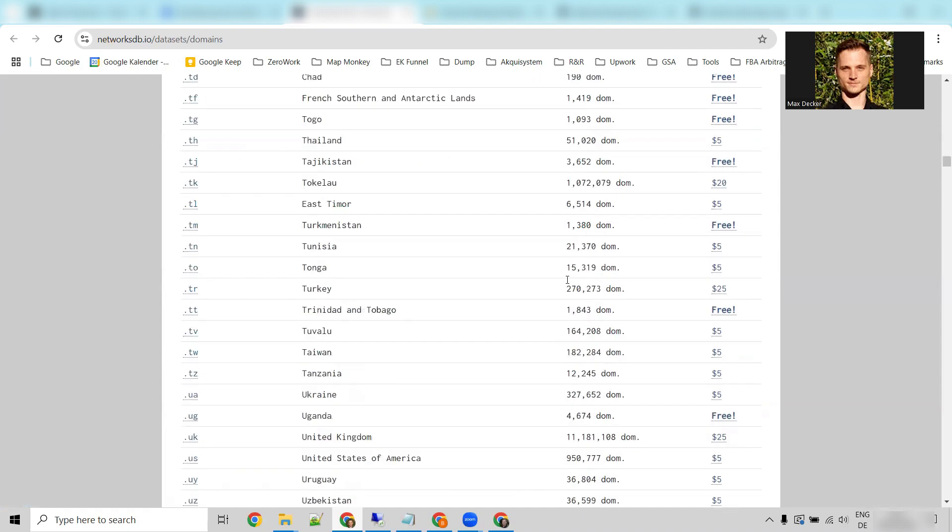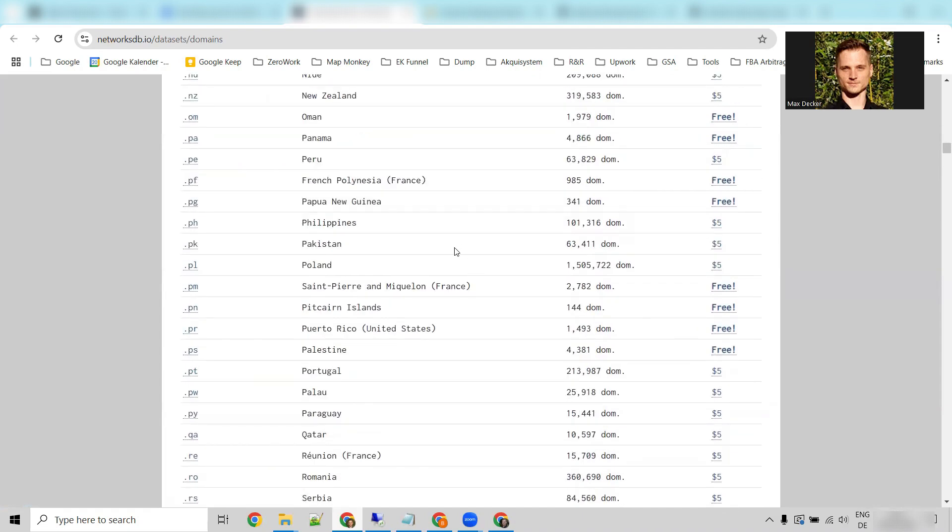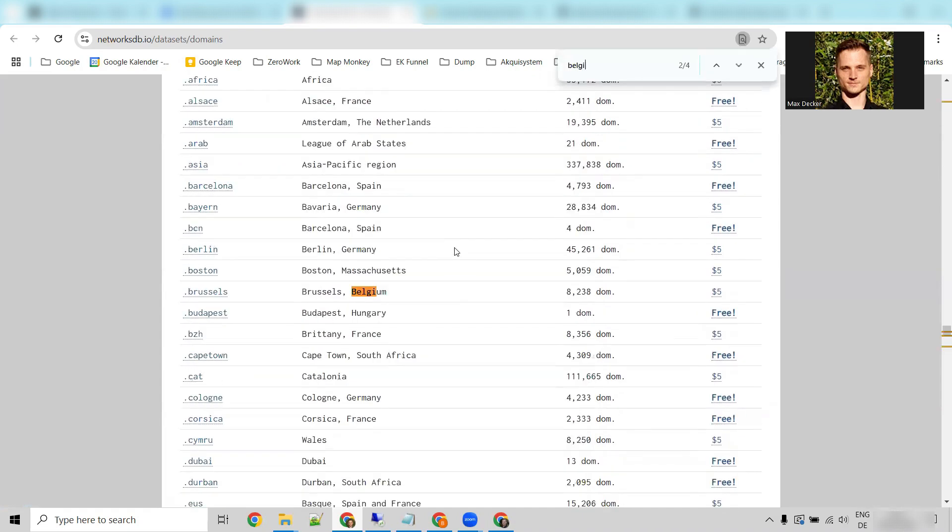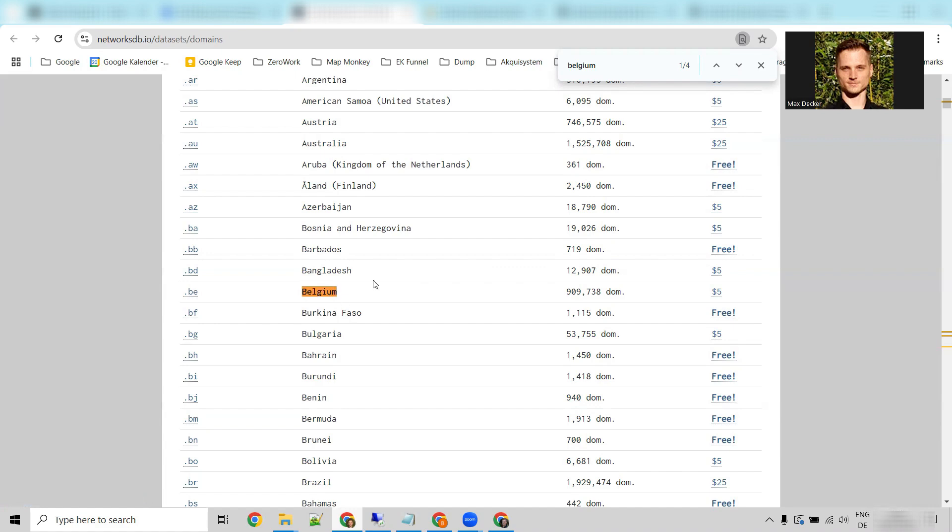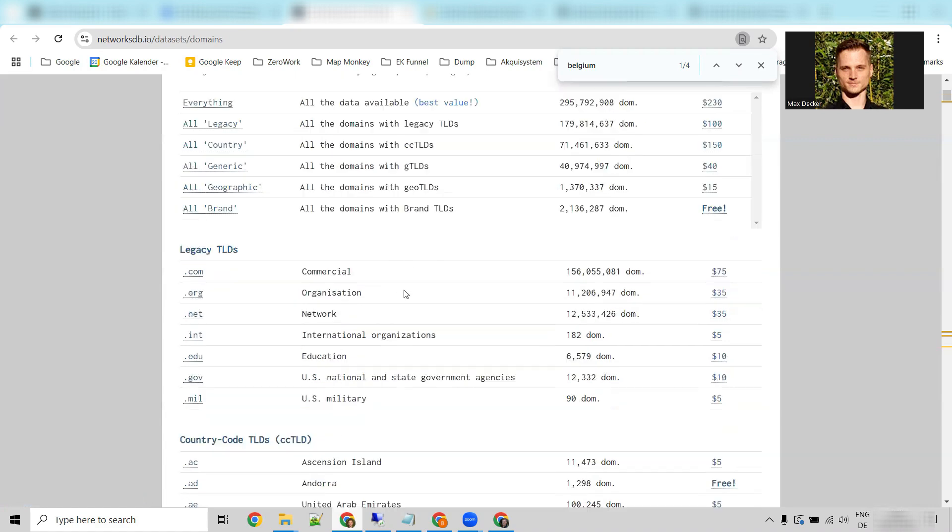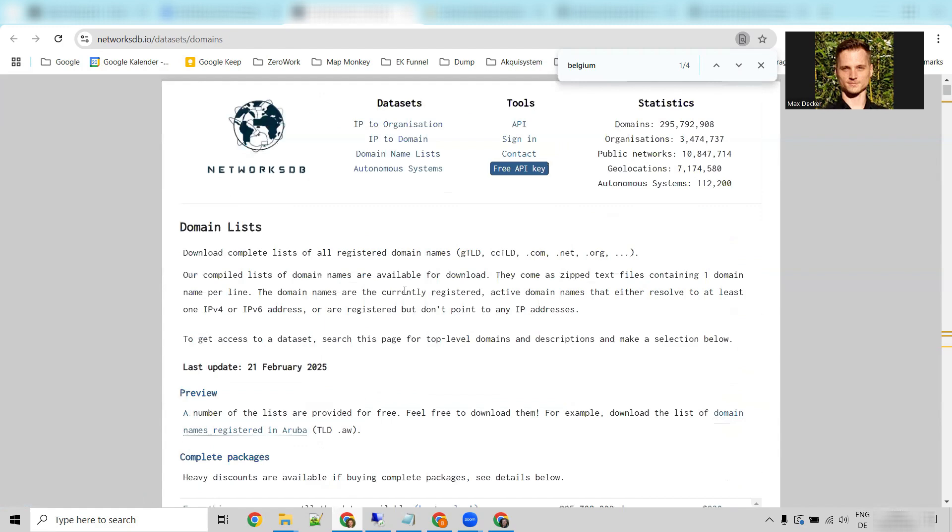And also, if you want to spend five bucks on a good website list, just an example, Belgium, I don't know, I picked a random country right now. Almost 1 million domains for five bucks. And if you didn't know, Belgium is a really rich country and they speak English very well. Do with that information what you want. But this is the first website that I wanted to show you.